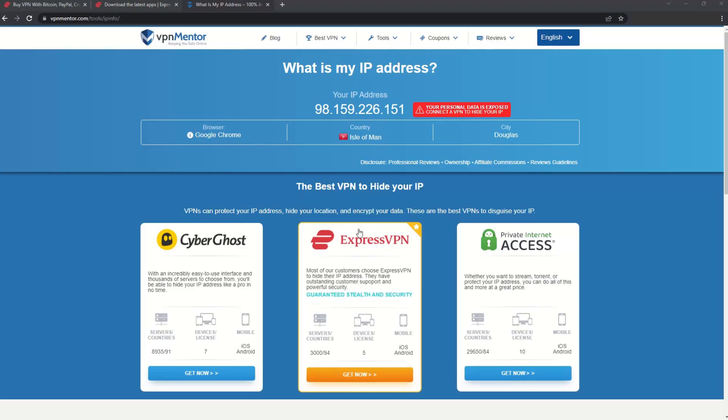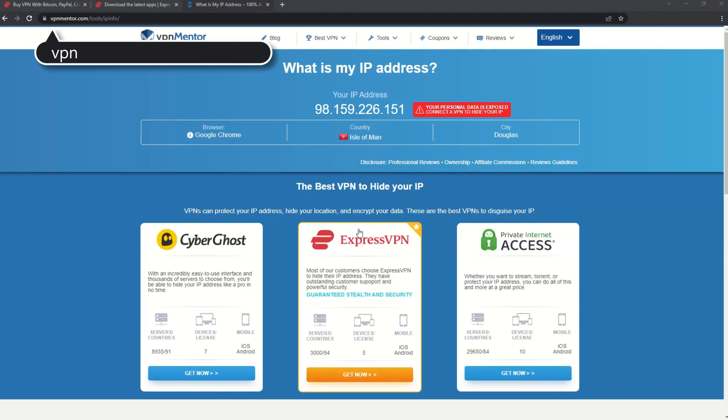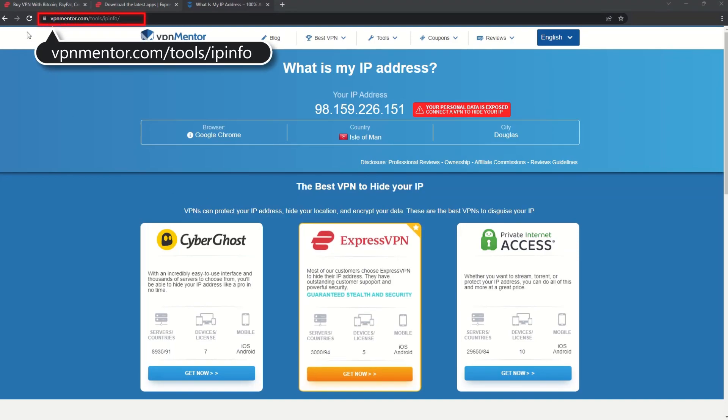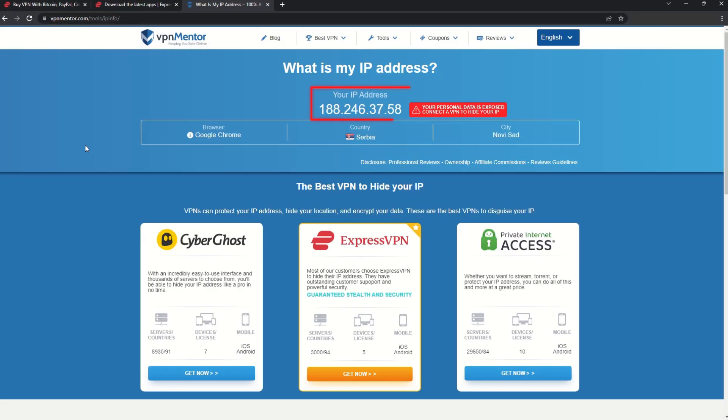To make it easy for you to see your current IP, I've included a link to my favorite IP checker tool in the description. Just give it a click and take a look. See how it detects your location?